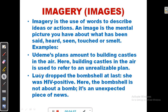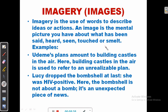Now let's look at the use of imagery or images. Imagery is the use of words to describe ideas or actions. An image is the mental picture you have about what has been said, heard, seen, touched, or smelled — words that appeal to your senses: sight, hearing, touch, and smell. These images will help you interpret certain English idioms.